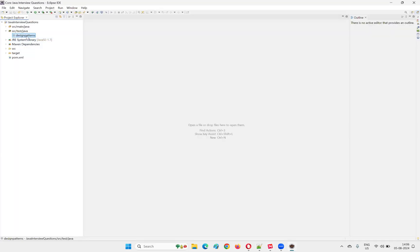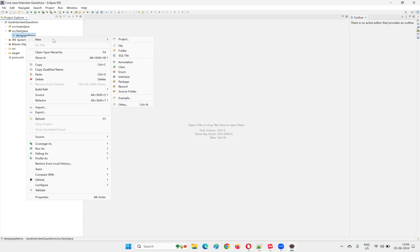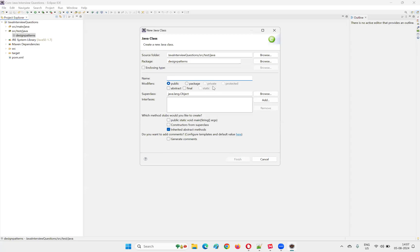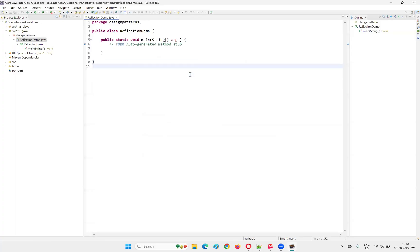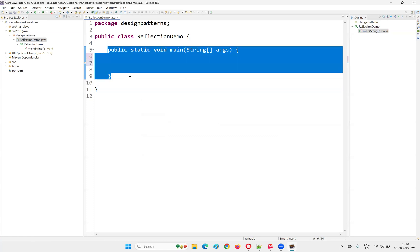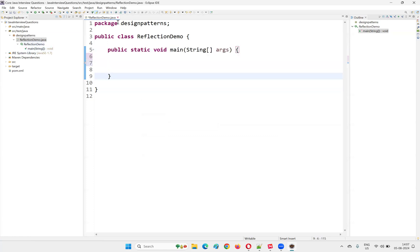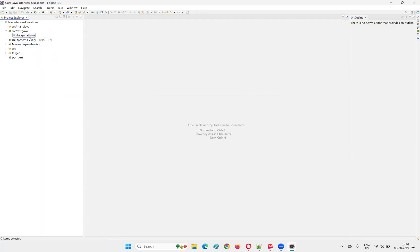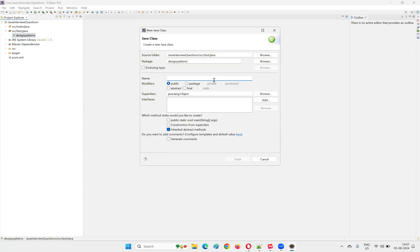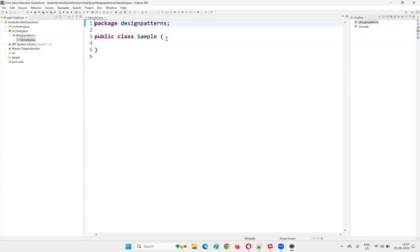Eclipse IDE is launched and I am going to create a new class under this particular package. I'll create a different class and name it as a sample class — let's just call it 'Sample'. Click on Finish. The sample class will be created, and inside, I will make this particular sample class a singleton class.